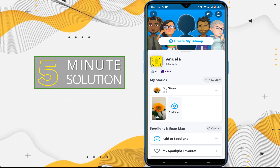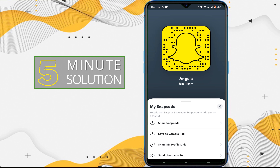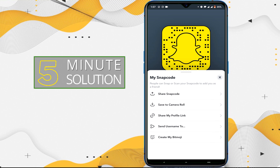Here you'll see the yellow color options. Here are your options, and here is the link: 'Share my profile link.' Tap on it.